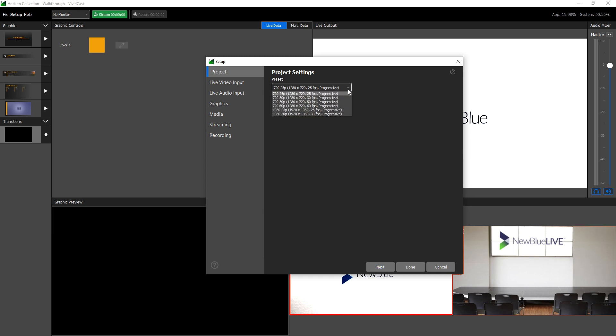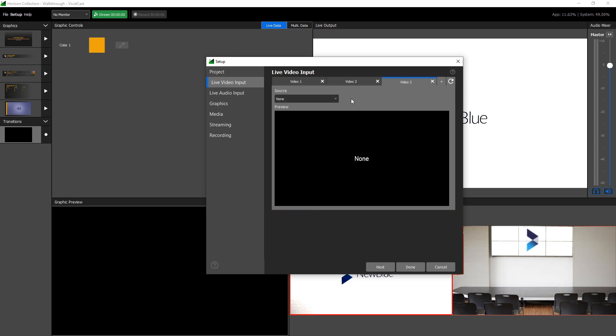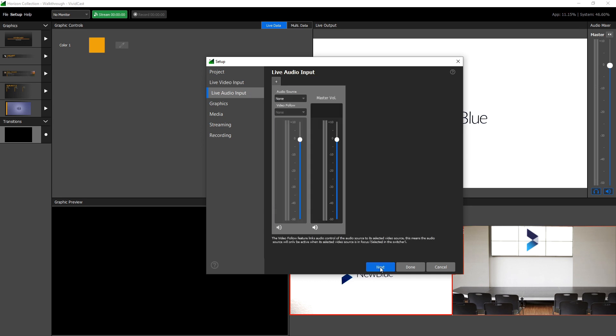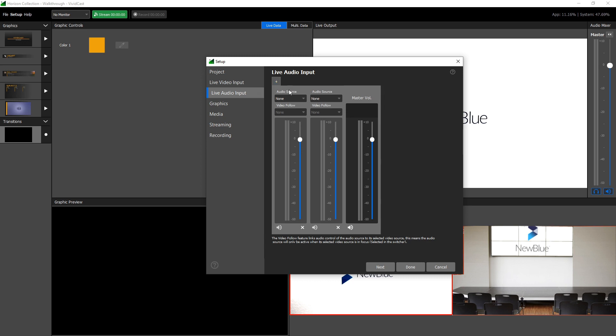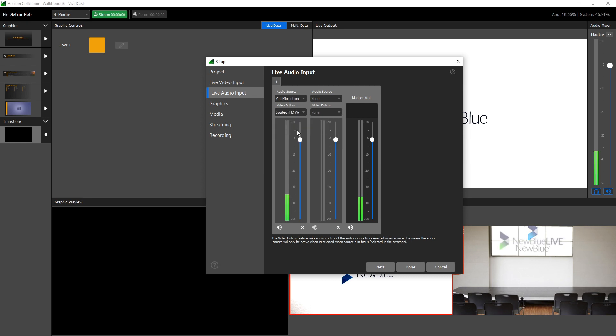The project tab is where you can select the resolution and frame rate of your broadcast. Live video is where you will arrange the video inputs for your project. Sources can include webcams, PTZ cameras, capture cards, desktop capture, NDI feeds, and more. Live audio is where you arrange the audio inputs for your project. When selecting a microphone from the drop-down, you have the option to specify a video track to link the audio device to. There are also options to mute and change audio levels for individual tracks.